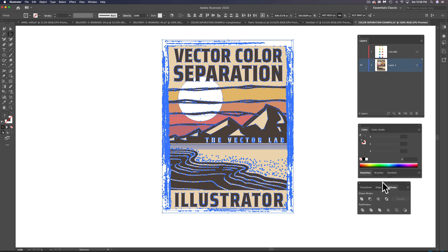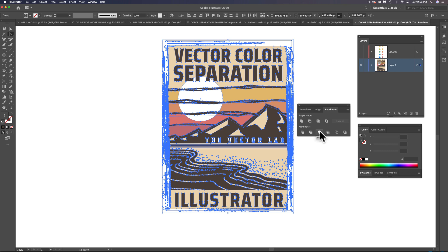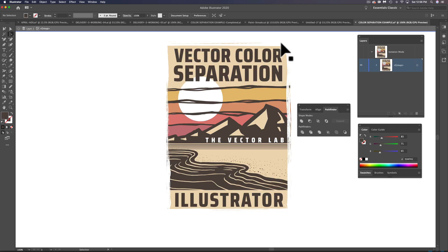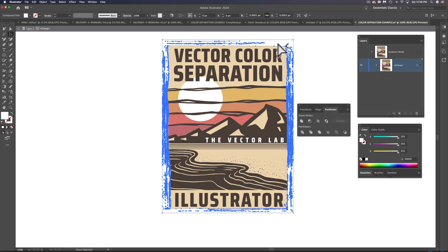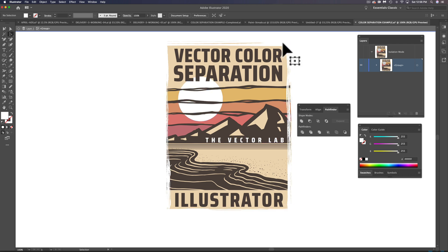So we're ready to use the merge tool in Pathfinder. What I want to do here is just tap this merge button. First of all, we're going to want to get rid of the white in there. So let's double click, and then with our direct selection tool, our white arrow tool, just select a little bit of that white. And then go Select > Same Fill Color and then just hit delete. So that deleted everything that's white.